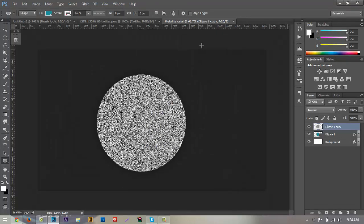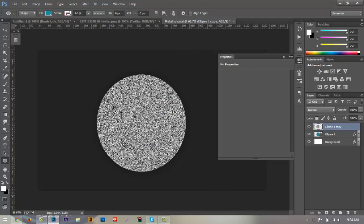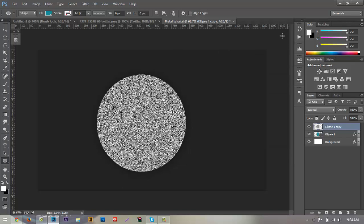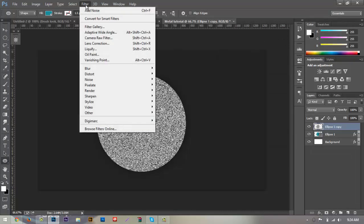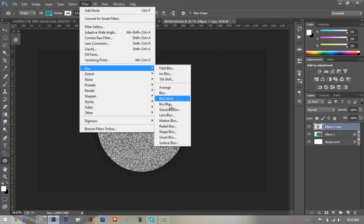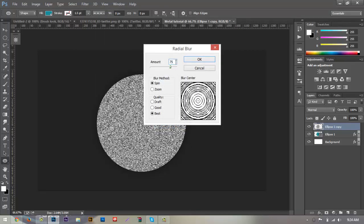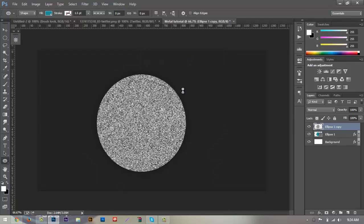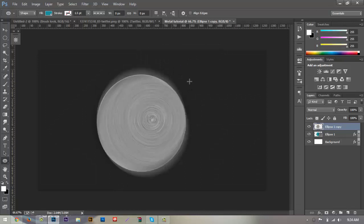Now we have our circle with all the noise in it. Go up to Filter > Blur > Radial Blur. Make sure the amount is at 75, the blur method is on Spin, and quality is on Best or Good — don't use Draft because you get poor quality. Hit OK and let it load. That's looking pretty good.